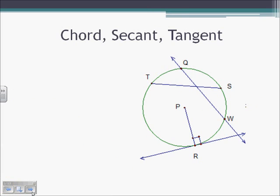Chords, Secants, and Tangents. We already know about chords. Chords are any segment where both endpoints are on the circle. So looking, we have chord TS, chord QW, and that's all that they show us.